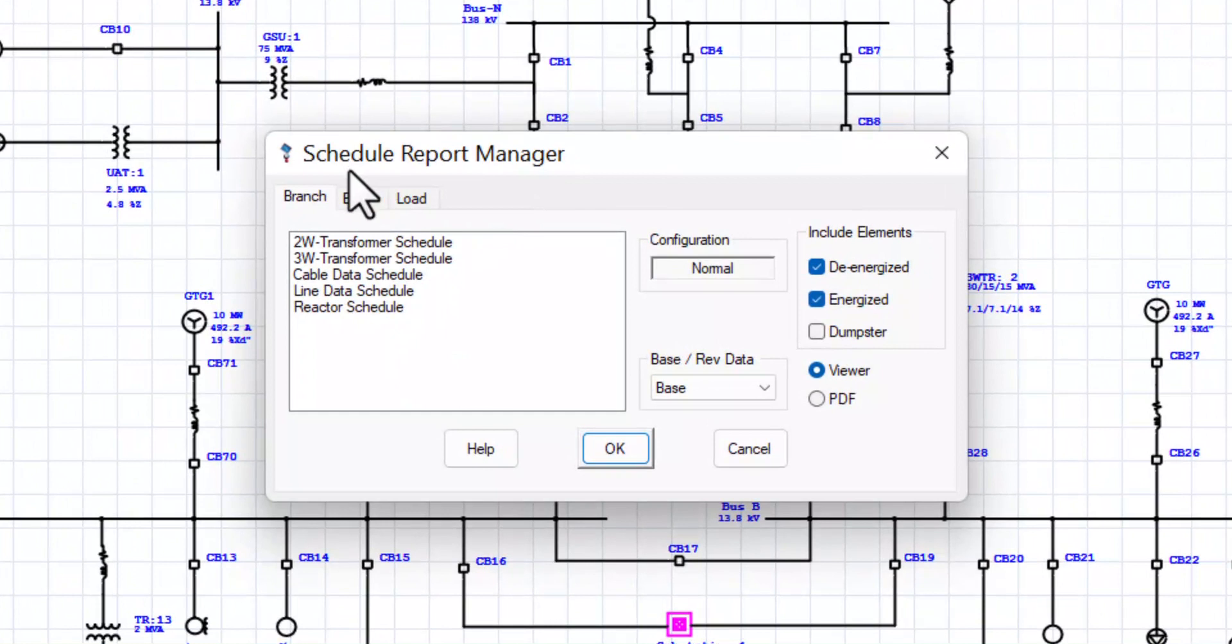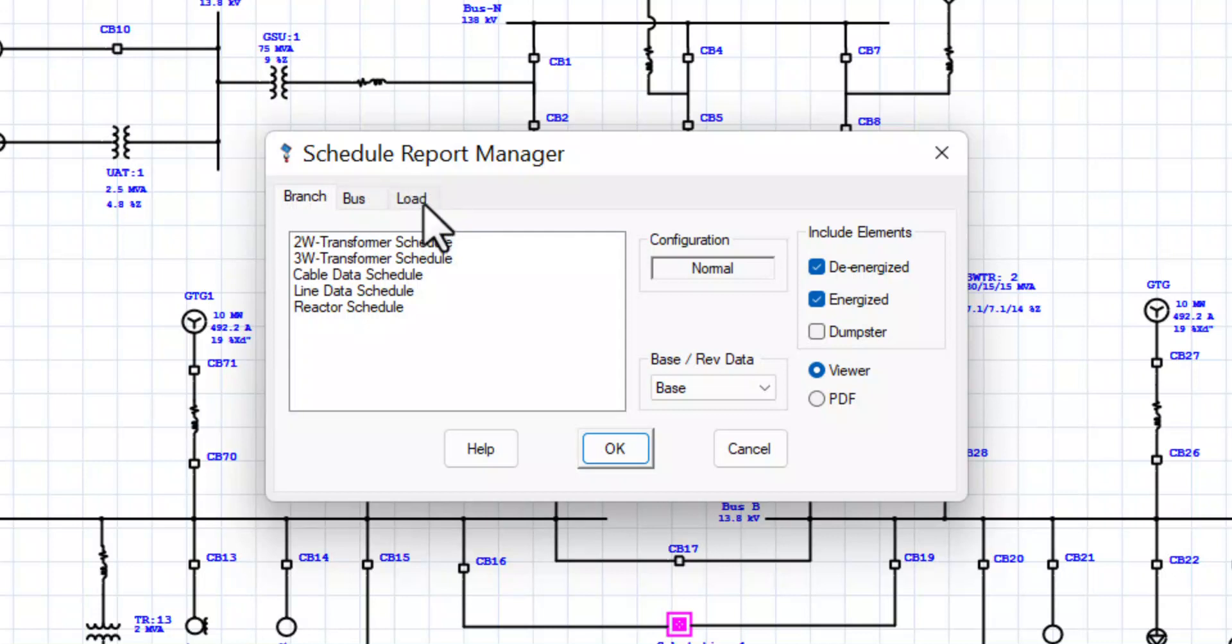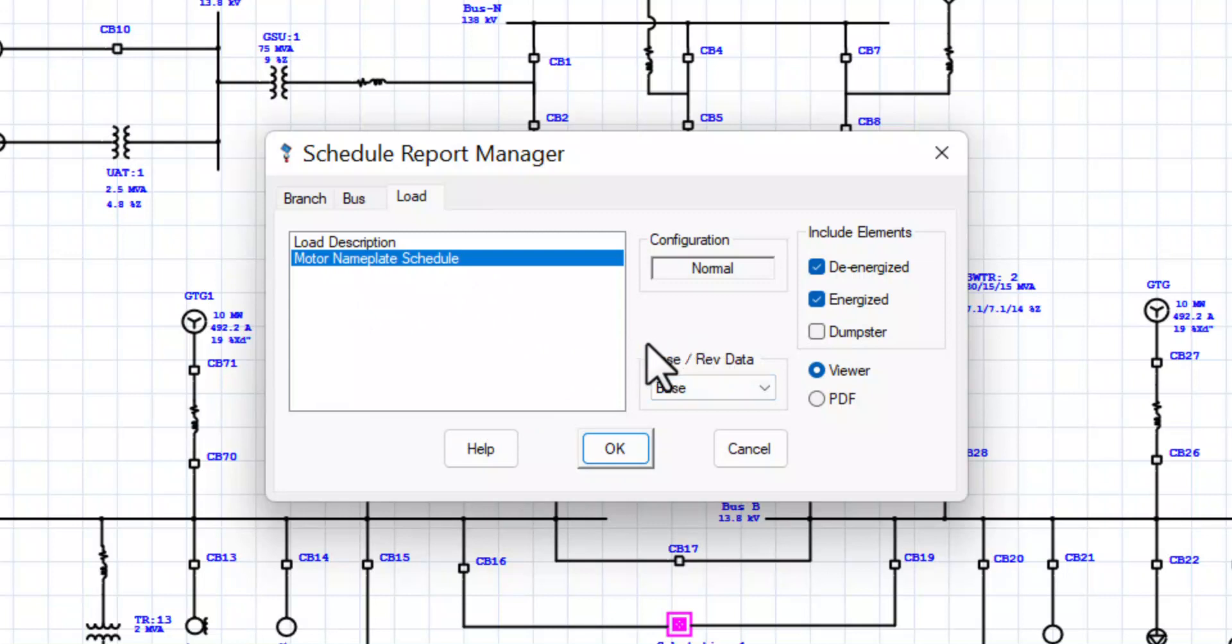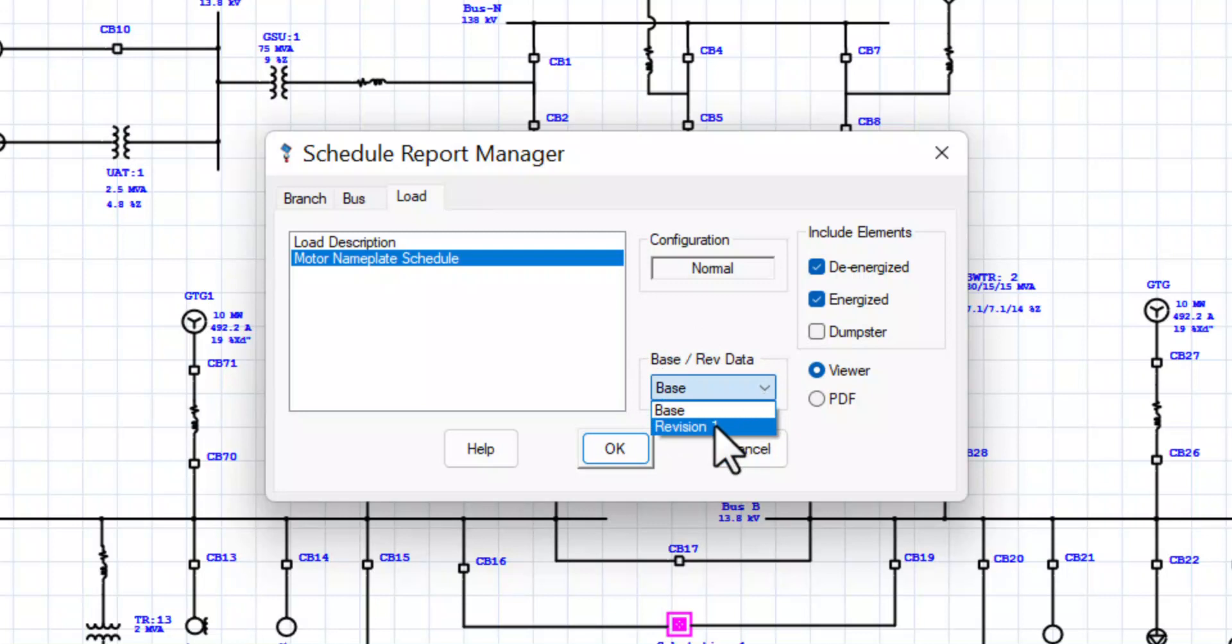Now, as you may already know that the one-line diagram contains branches, buses and loads. We are interested in loads and specifically in the motor nameplate schedule. From here, you can select the source of your data. You can use the base revision or Rev1 or any other revisions that you need to extract the data from. For the purpose of our example, we are just going to use the base revision.